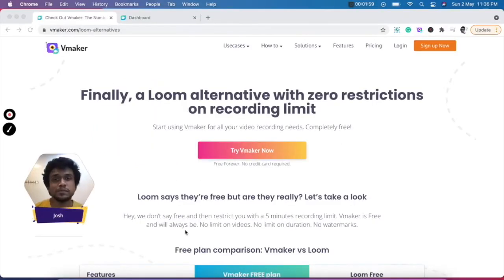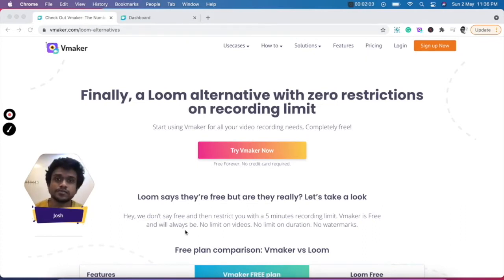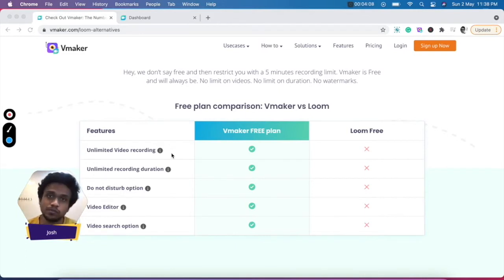To start off with, we'll be comparing the free versions of both these products and see what they have to offer. In the free plan, vMaker offers you a lot of features when compared to Loom.